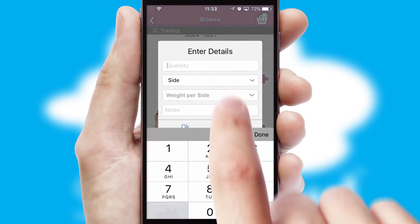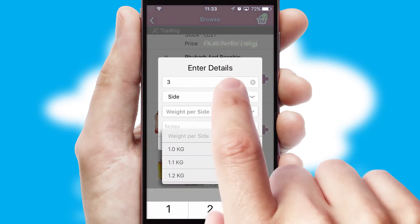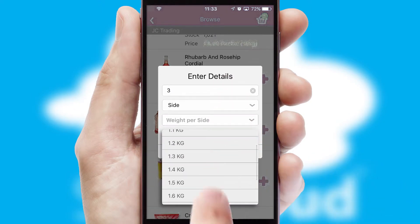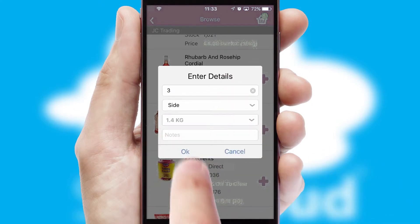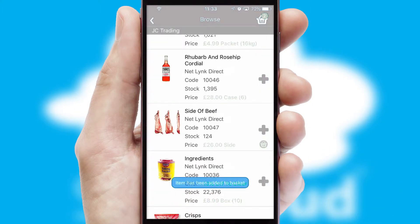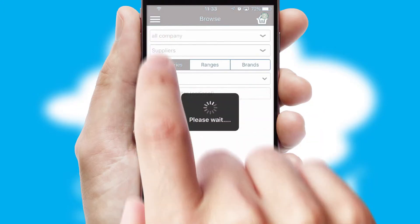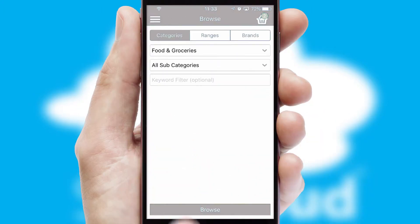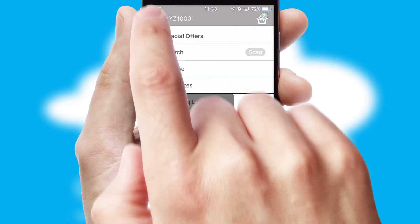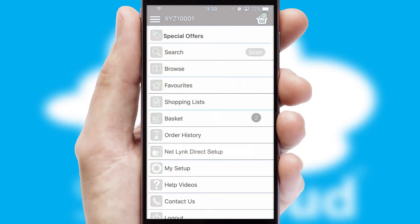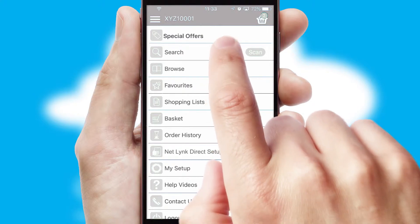SwiftCloud can also deal with multiple product options, including complex configuration rules. You can keep track of how many items you have in the basket with the icon at the top right of the page.